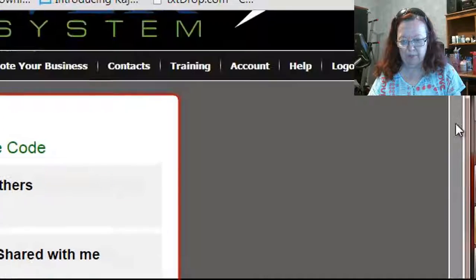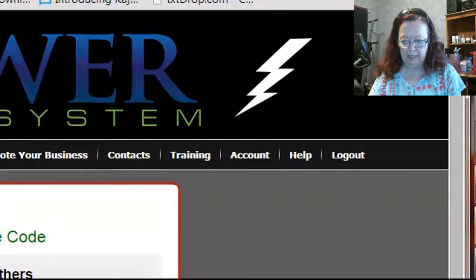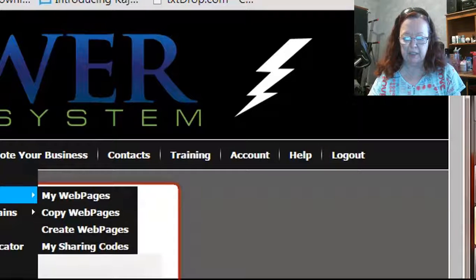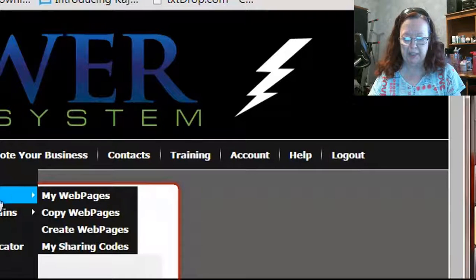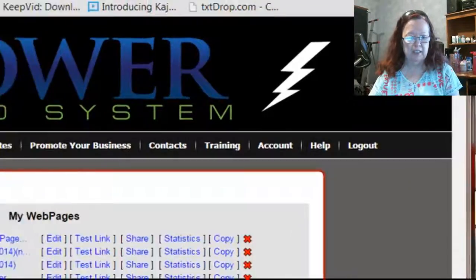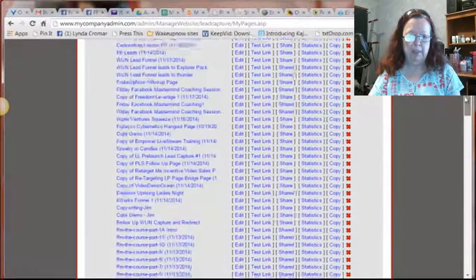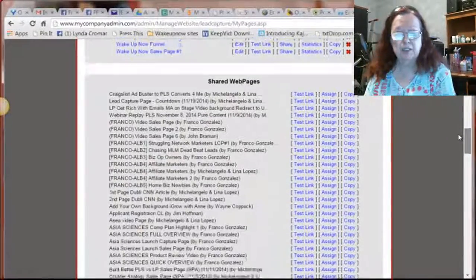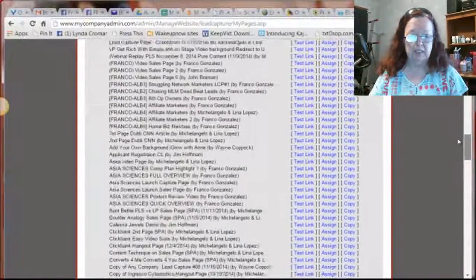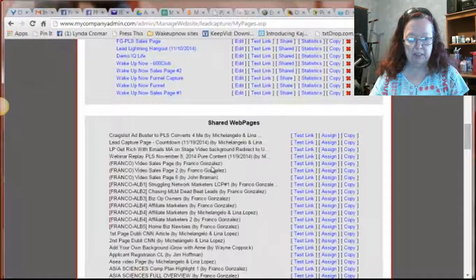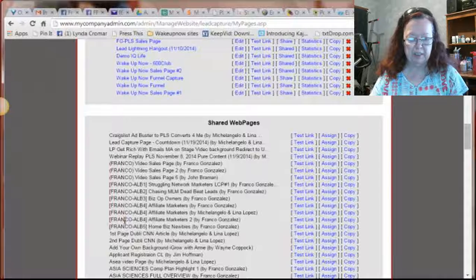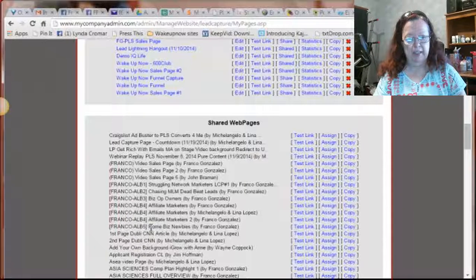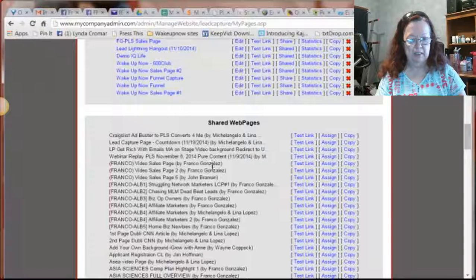Then the next thing you're going to want to do after you've done that is to go over here again to websites, and then web pages, and then my web pages. And when you do, you won't see all this stuff here yet, but you're going to see shared web pages down here, and everything that Franco has done has his name on it somewhere. Generally he tries to put his name in it, so it's real easy for you to figure out which one he has done.